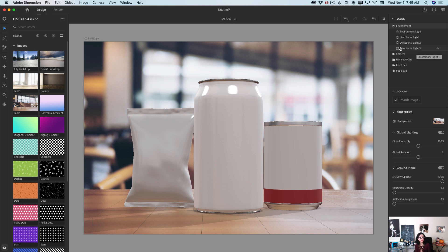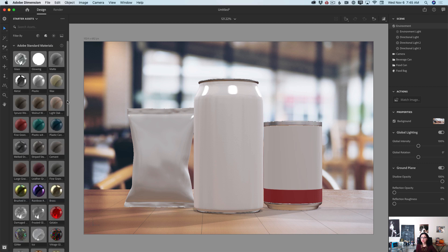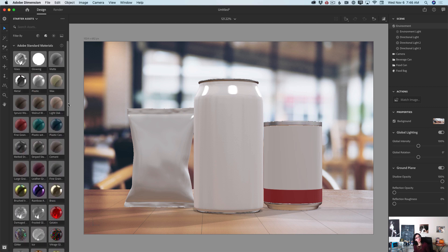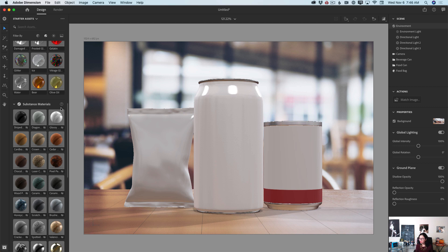Let's switch to the materials library. Here we have a lot of different materials to work with. You can also create your own custom material using Adobe Capture. I will scroll my library down — and here we have substance materials. I love these materials because each one is unique, with a unique set of properties that generates new textures. You can adjust your material the way you like. Substance materials have a few extra sliders we can use to customize them.